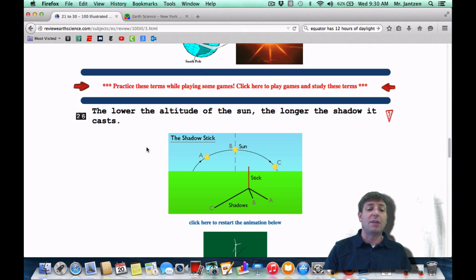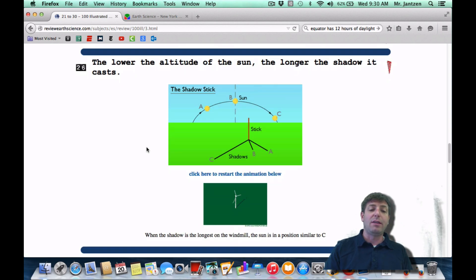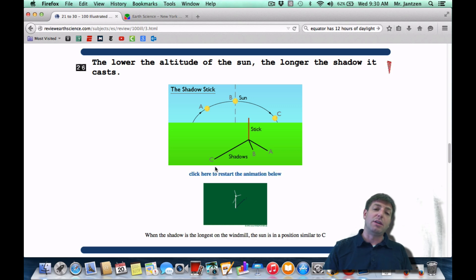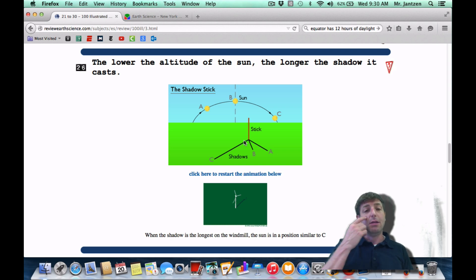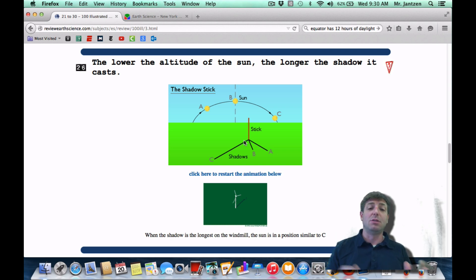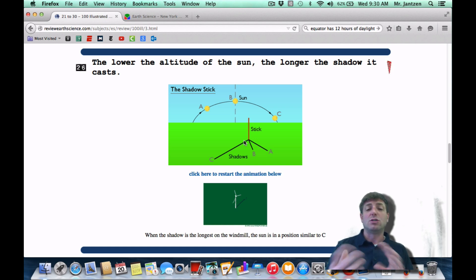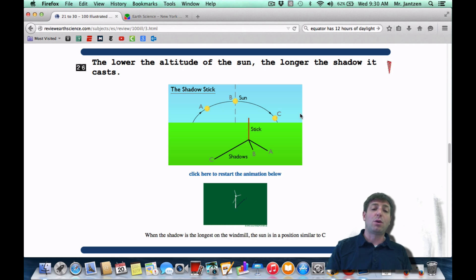Number 26: the lower the altitude of the Sun, the longer the shadow it casts. This applies both seasonally and daily. In the summer the sun is higher in the sky, so it casts a shorter shadow; in the winter it's lower, so it casts a longer shadow. In a daily context, in the morning and evening the sun is low in the sky and will cast a long shadow, but in the afternoon it casts a shorter shadow because it's higher in the sky.